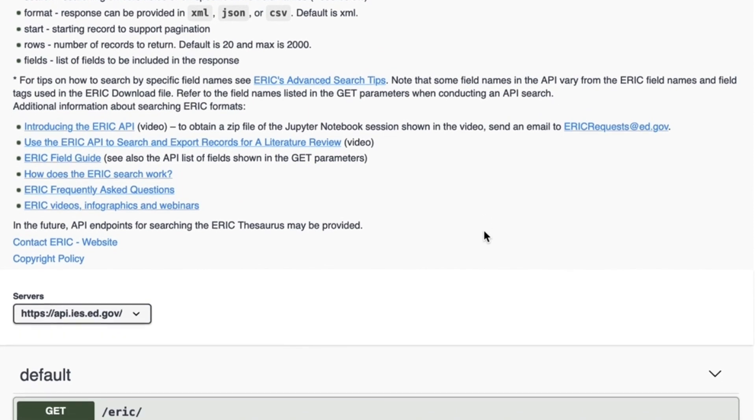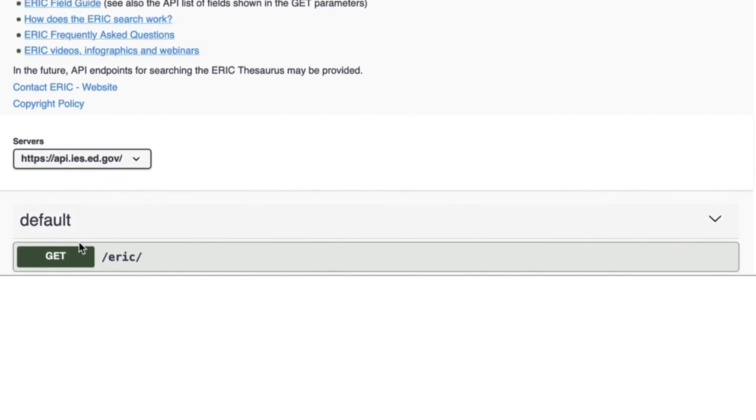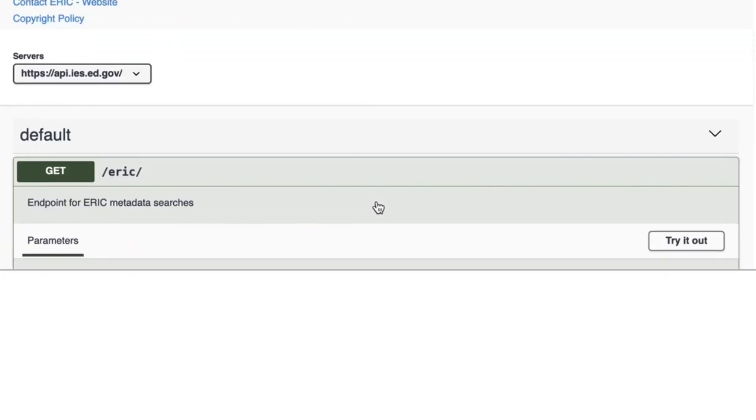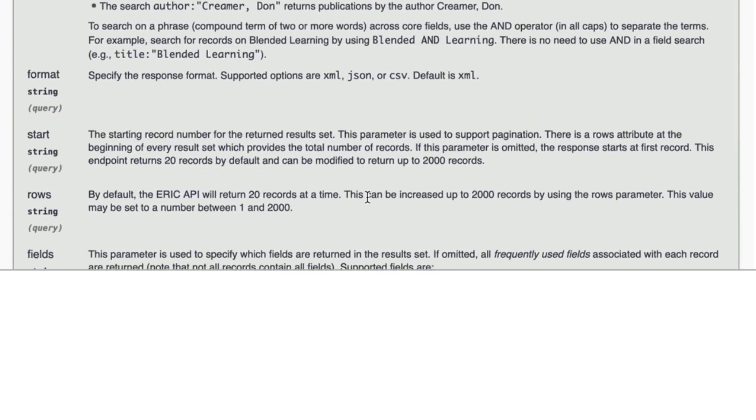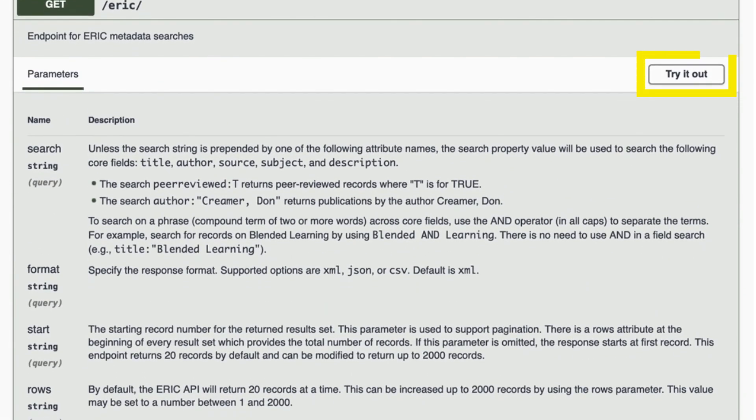To begin, scroll past the introductory information and click the Get button at the bottom of the page, and then the Try It Out button,